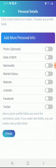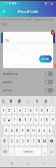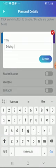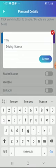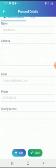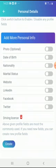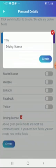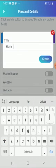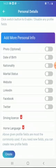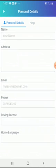If there's something you wanted to add that's not among these options, you can click Create. For example, if you wanted to add a driving license, just type 'driving license' and select Create, then click back. You'll see driving license has been listed. You can follow the same instruction to add other items, like home language — just go to Create, type it, and click back.